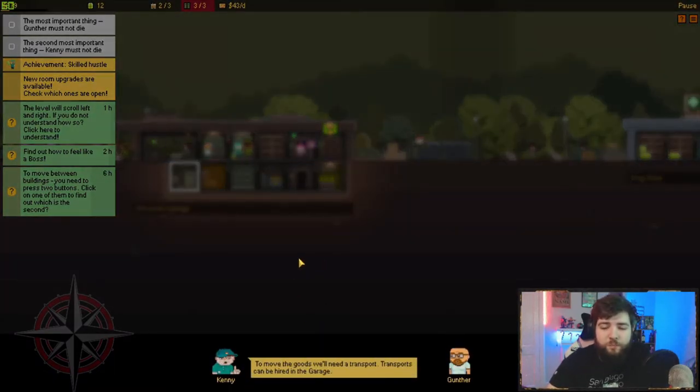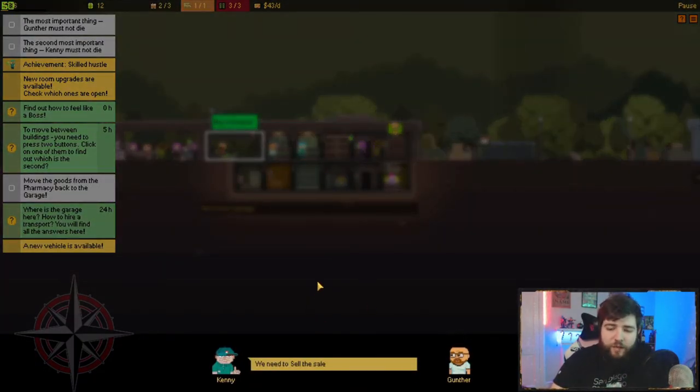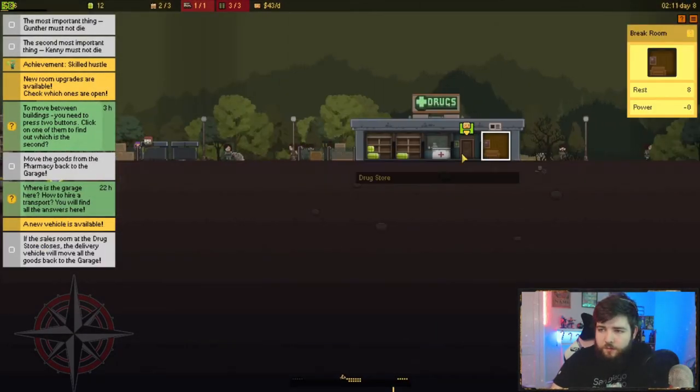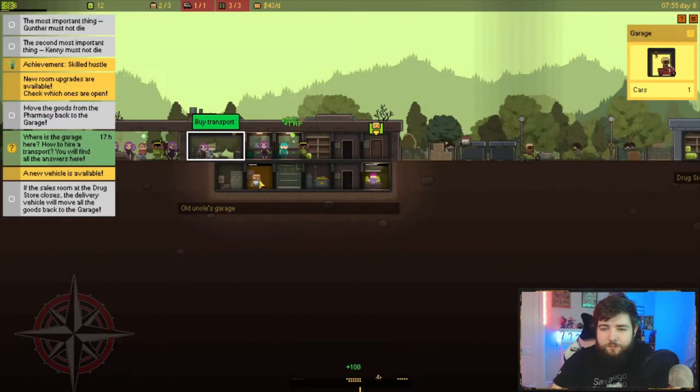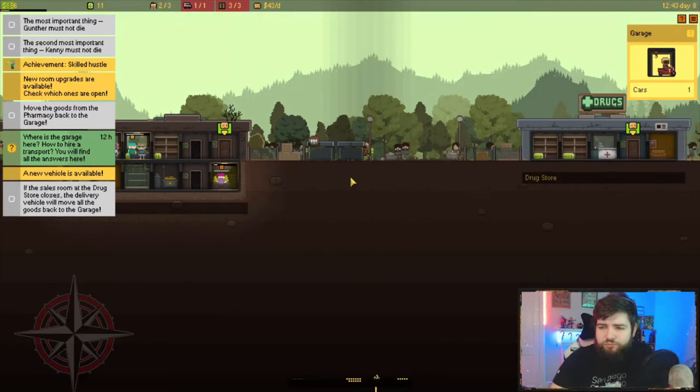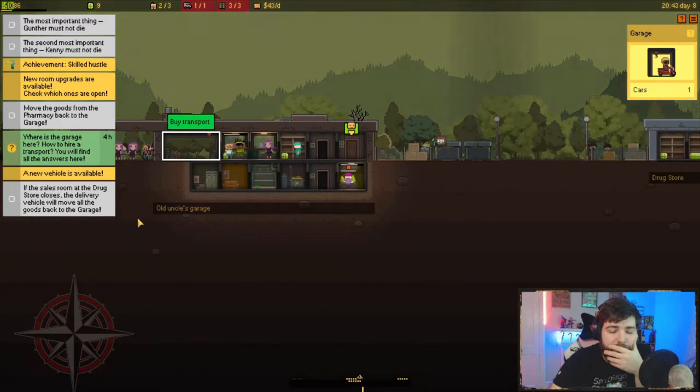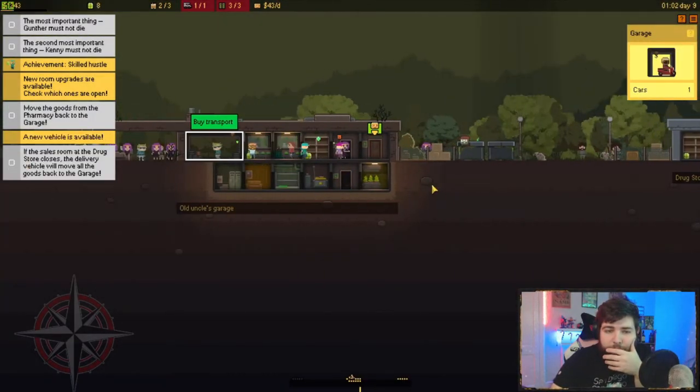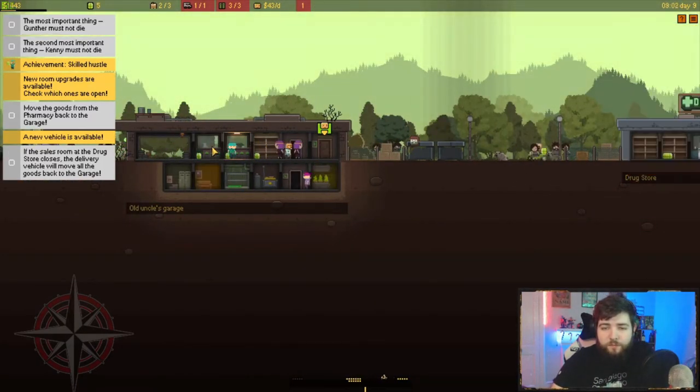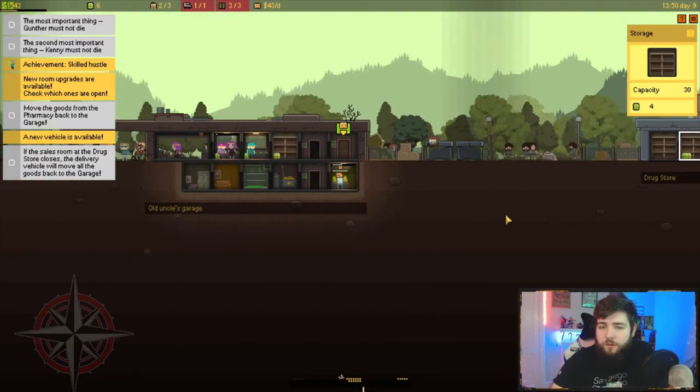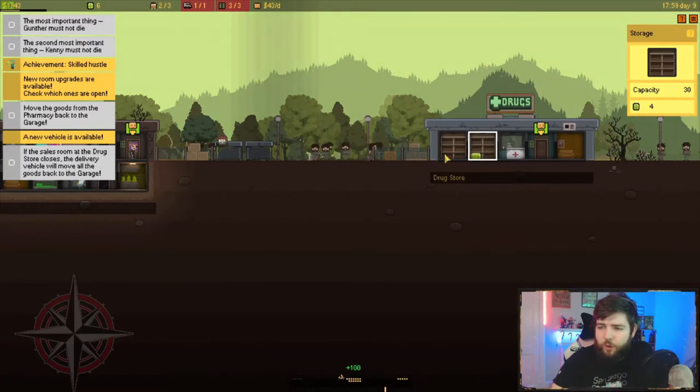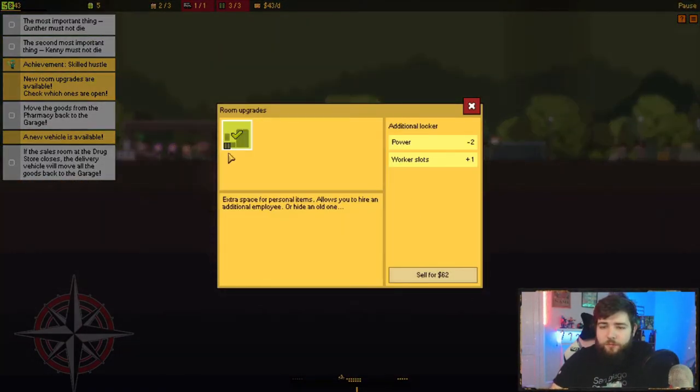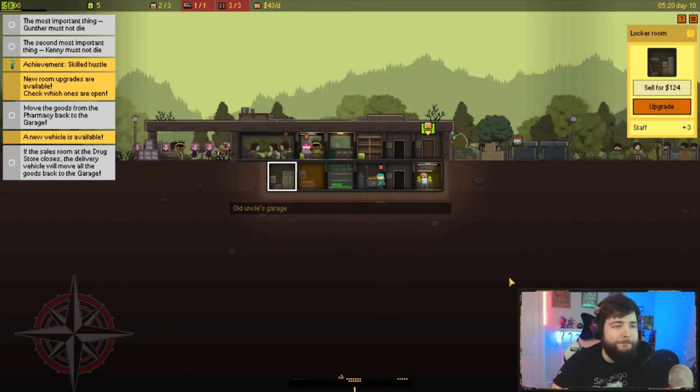You have different characters proficient in different things. One very good tactic: at the very end of each day, at midnight, you pay your staff. If you hire a member of staff at 11 PM, you'll pay up front and then also pay for a day's worth of work.